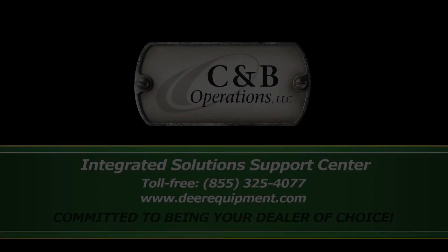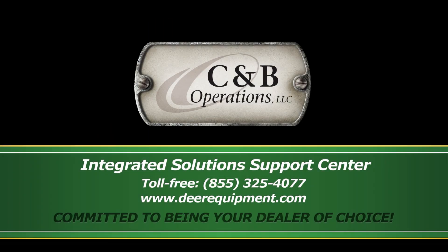And now we've properly set up documentation to record on our GS2 or GS3 display. Thank you for watching and for choosing C&B Operations committed to being your dealer of choice. We'll see you next time. Thank you.